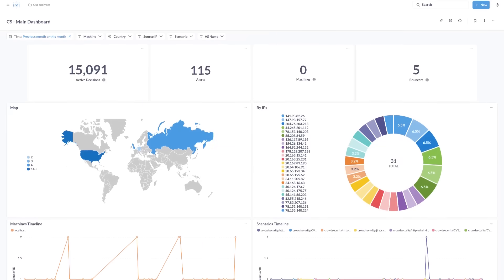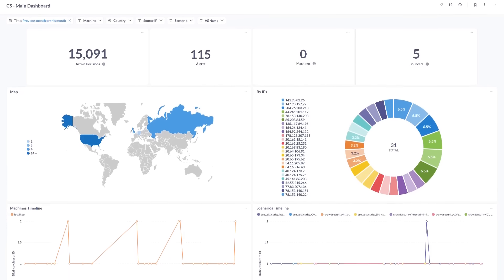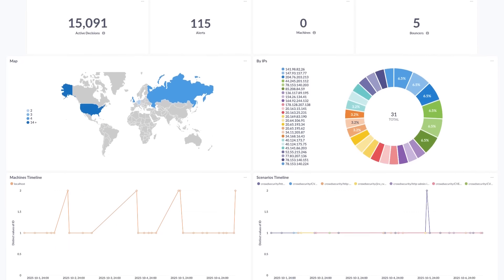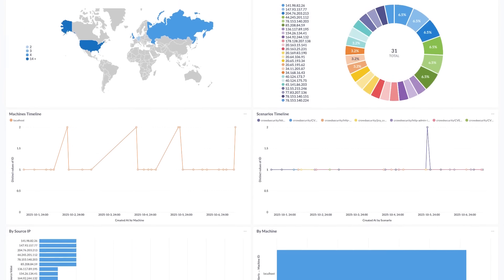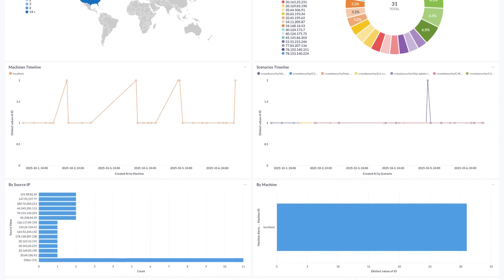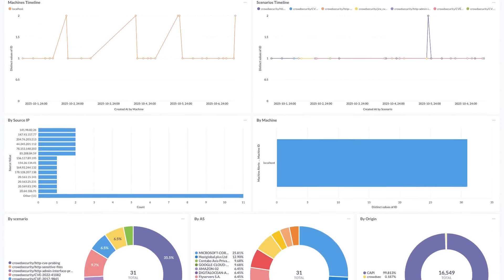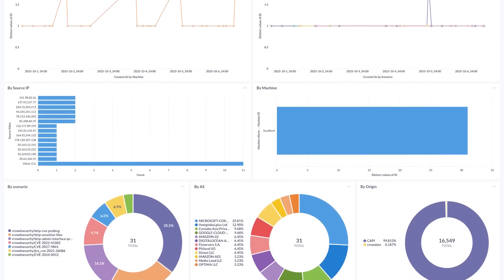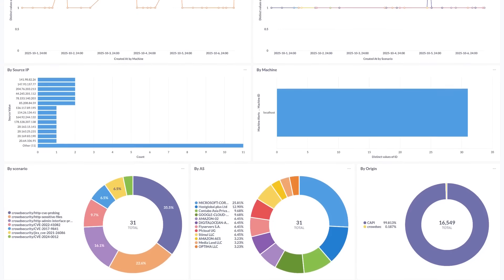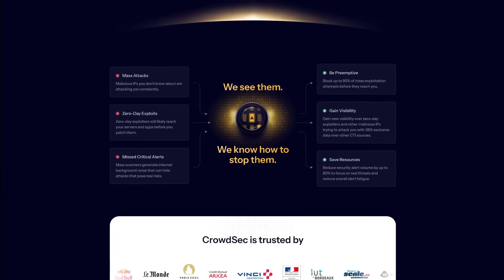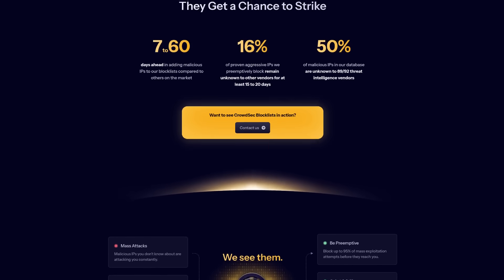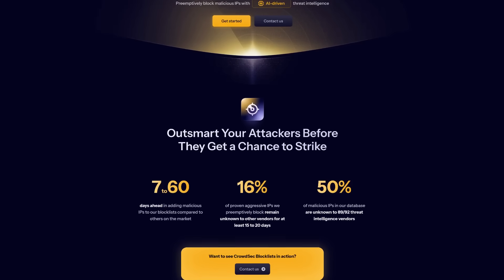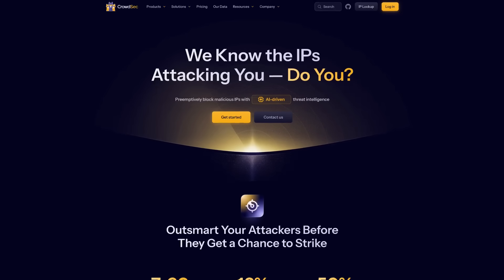But it goes a step further beyond that. CrowdSec connects to a crowdsourced database of IP addresses that are known to be malicious, and it automatically blocks those for you as well. So by using CrowdSec, you're both taking advantage of and contributing back to this crowdsourced database. Keep in mind that setting up CrowdSec is a bit complicated, and obviously the specifics of how you do it will depend on the exact software you use in your setup.